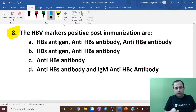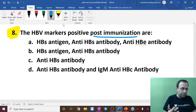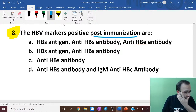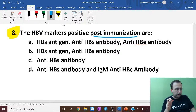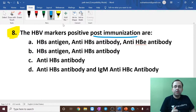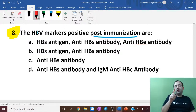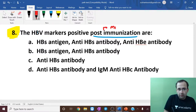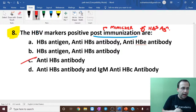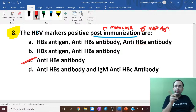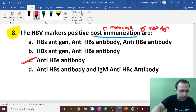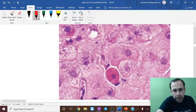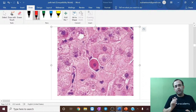Next question: HBV markers positive post-immunization. In immunization we give a mimicker of HBsAg, as a result of which anti-HBs antibody is positive. It is only a mimicker of HBsAg, not of HBeAg or HBcAg, so all others are negative — only anti-HBs antibody is positive.